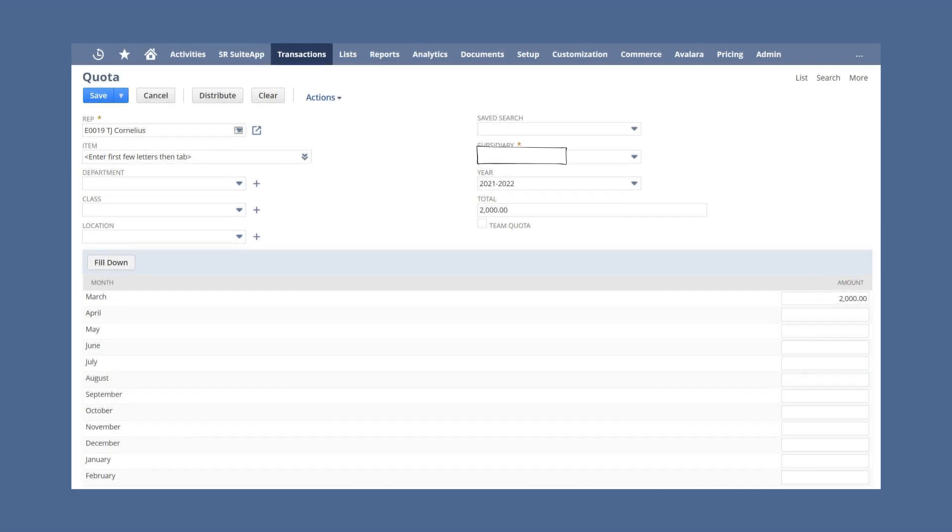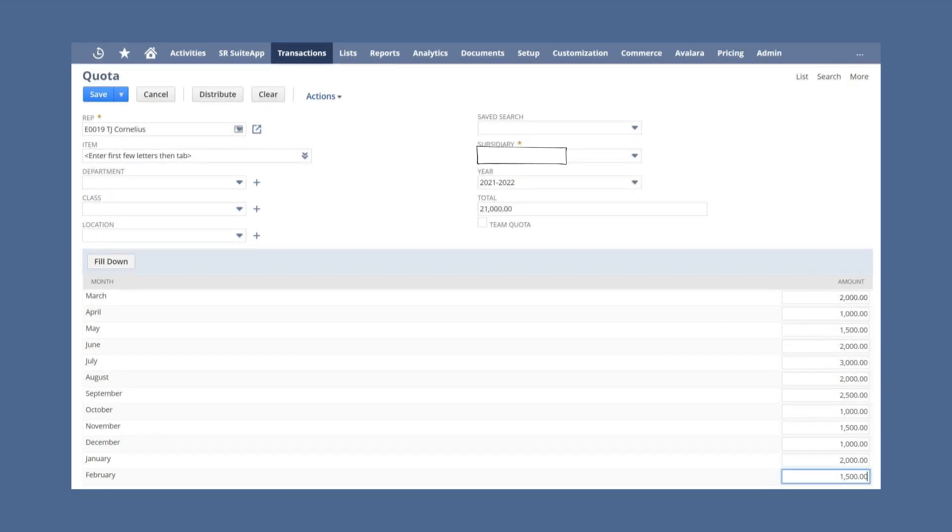Alternatively, you could enter the amount you want for each period in the first period and select fill down to apply the same amount to the rest of the periods. And finally, you could enter amounts for each period individually if you want them each to be different from one another.